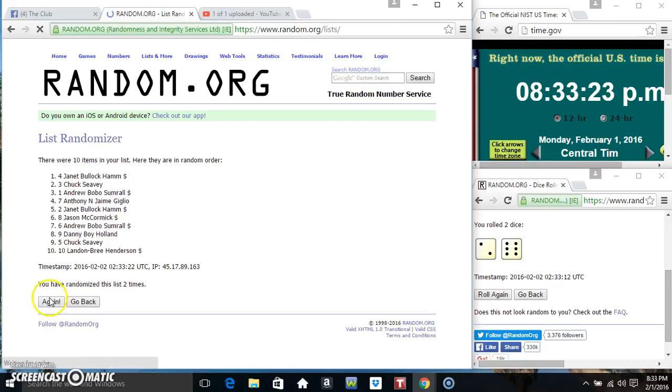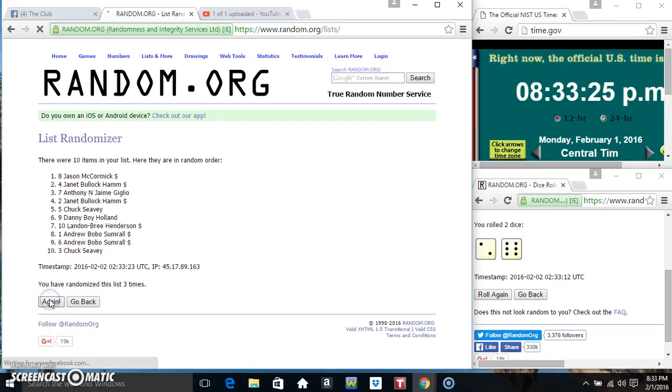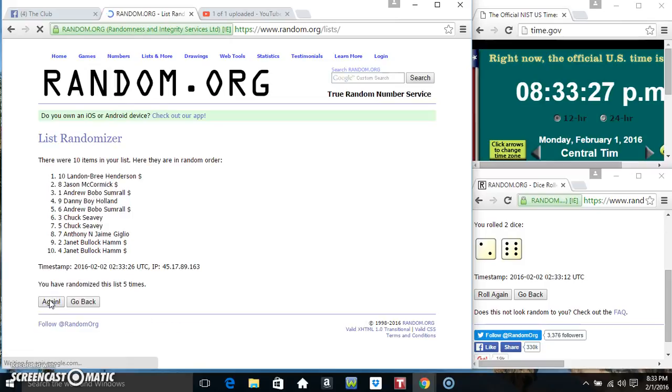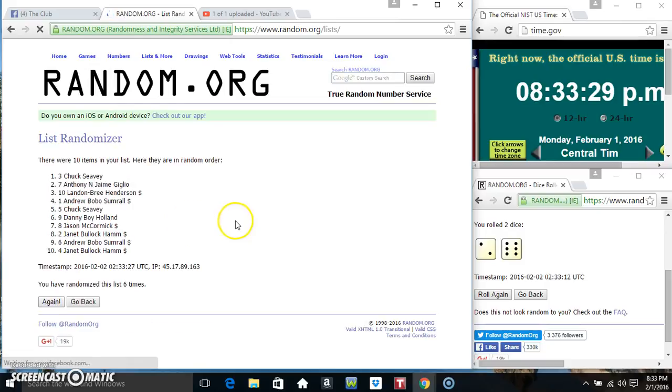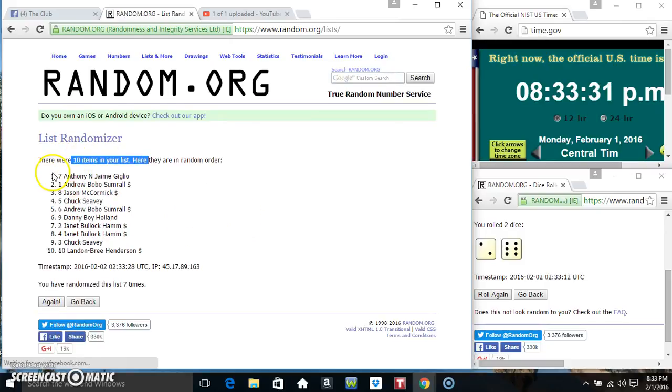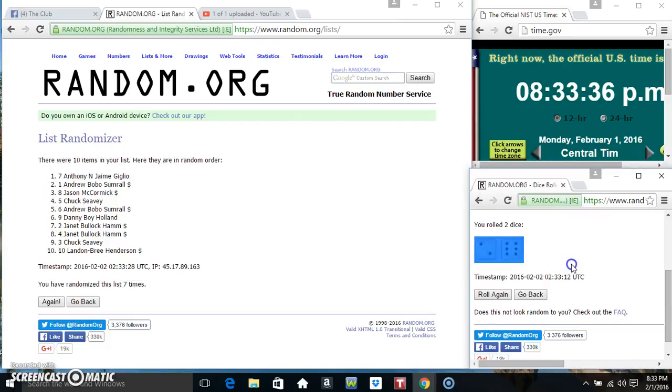1, 2, 3, 4, 5, 6, 7. 10 items on the list. Mr. Anthony on top, Mr. Landon on the bottom. Randomized 7 times. Dice called for an 8.